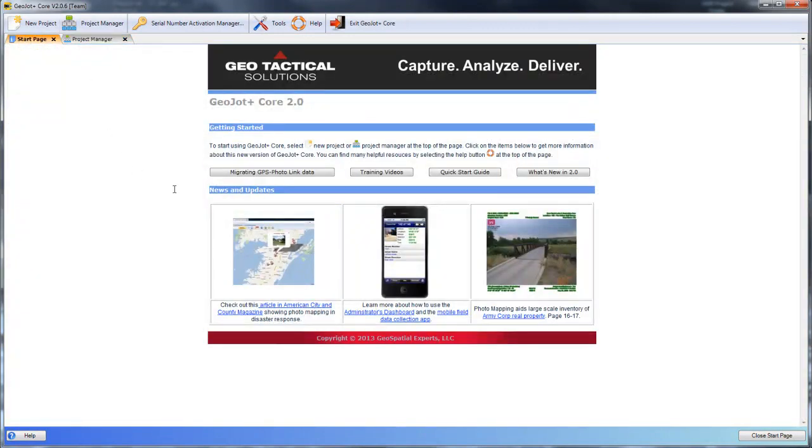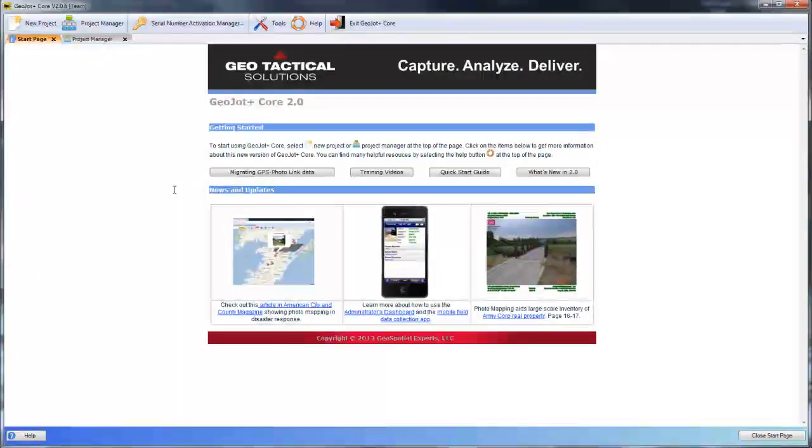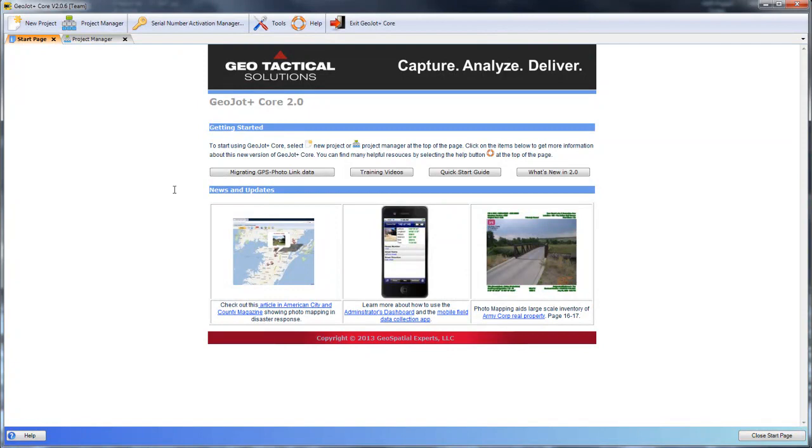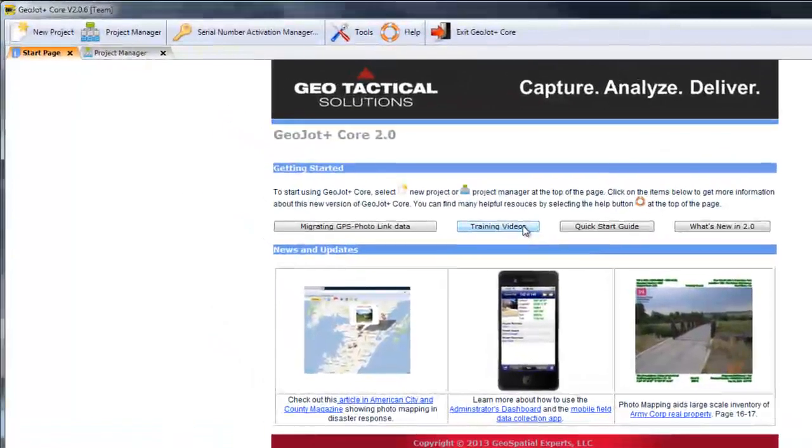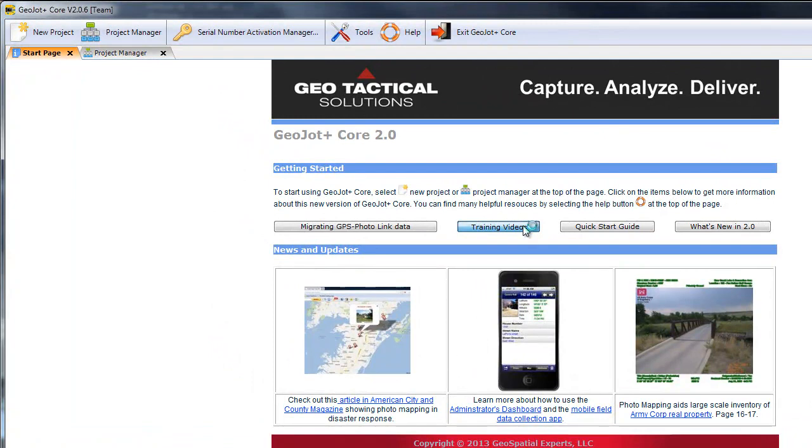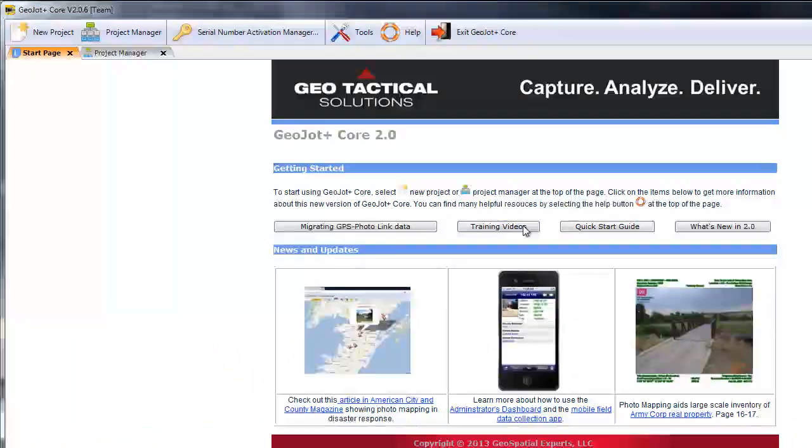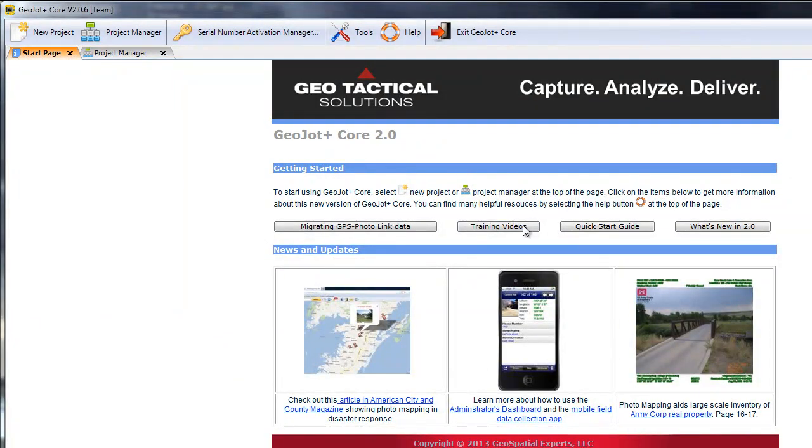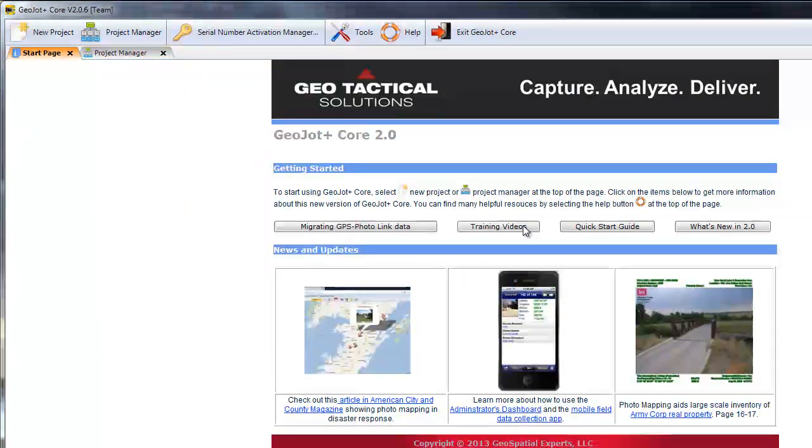And that concludes our GeoJot overview. Additional training videos are available by clicking the training videos button. And there you'll find numerous training videos which go into greater depth, walking through each capability within GeoJotPlus Core. Thank you.